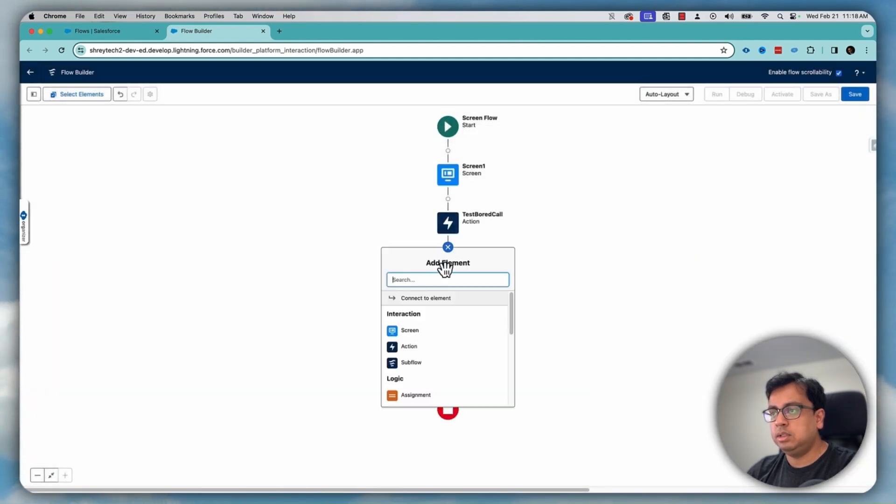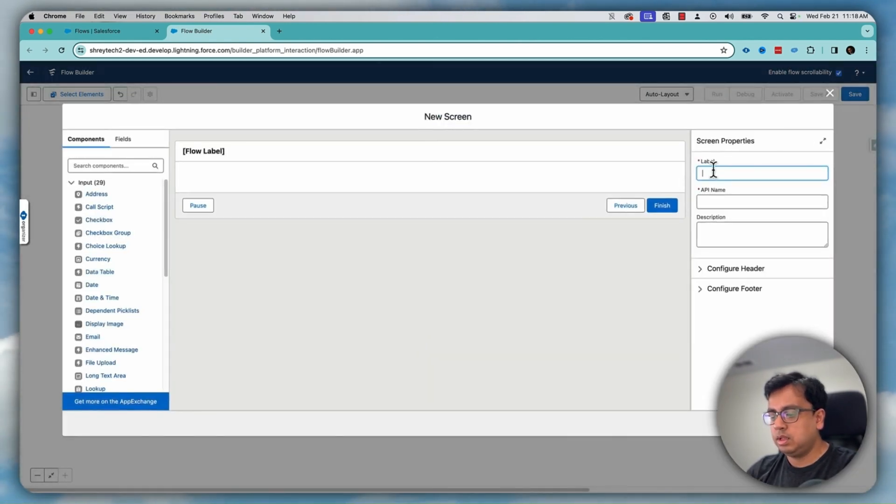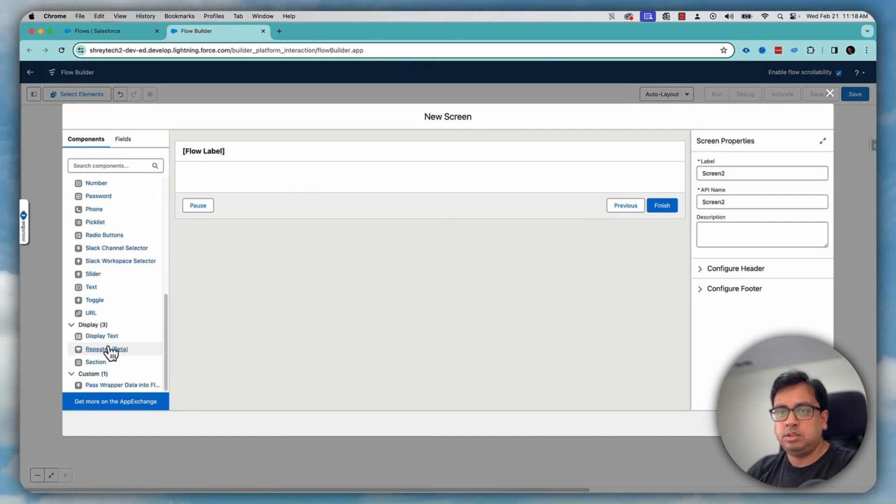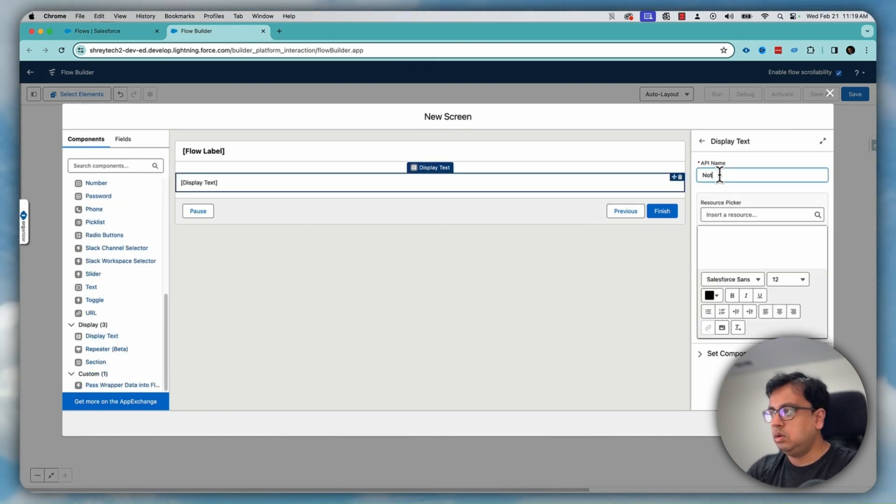Now, let's put another screen, screen two, and this time let's put note two.